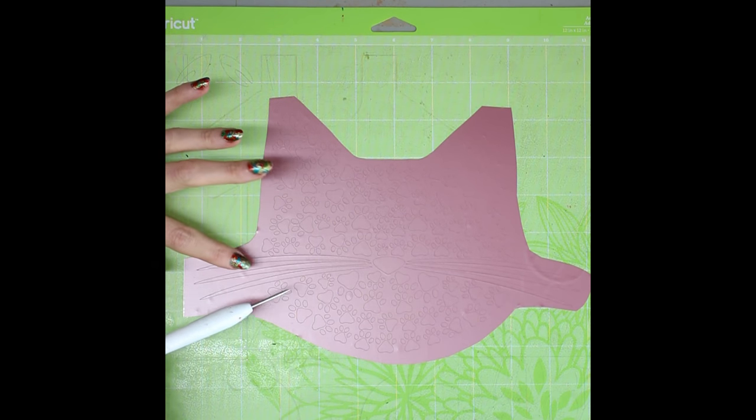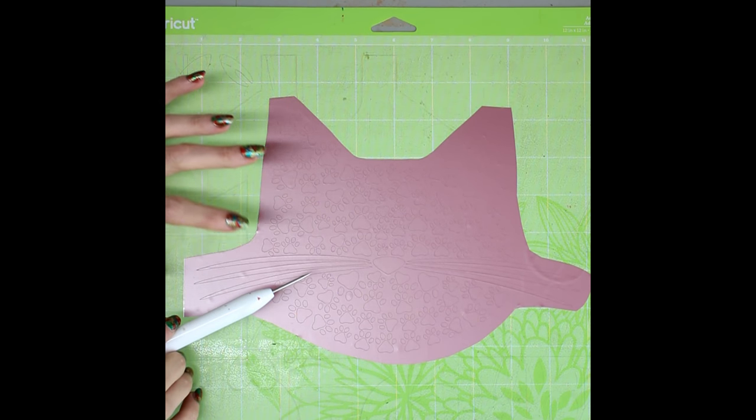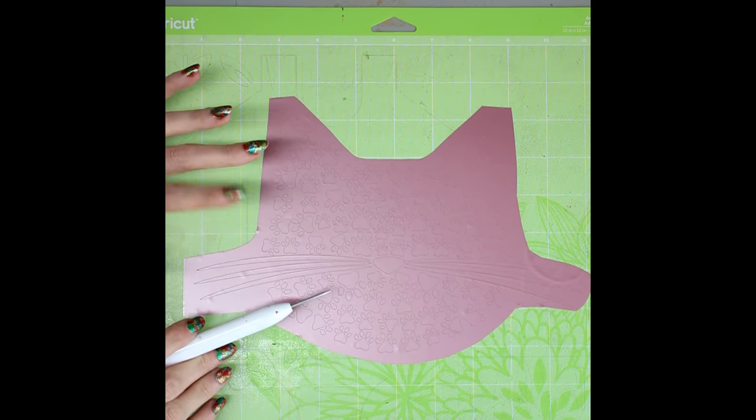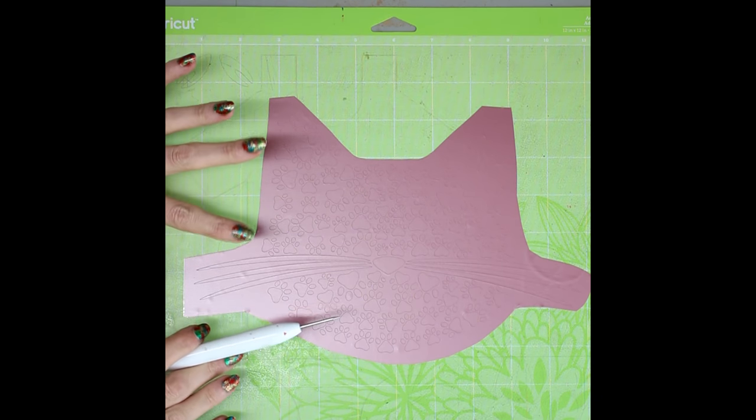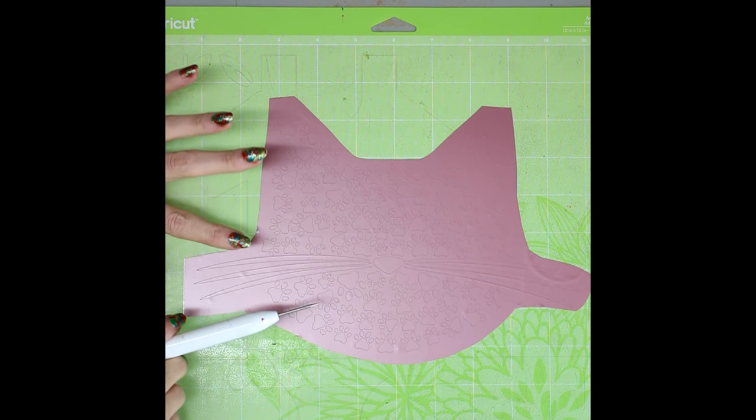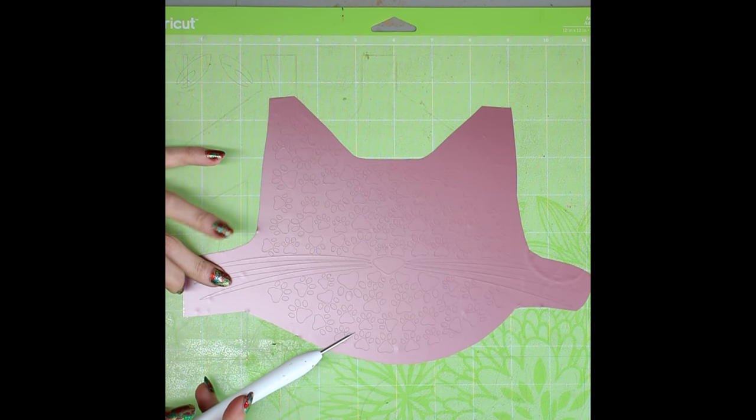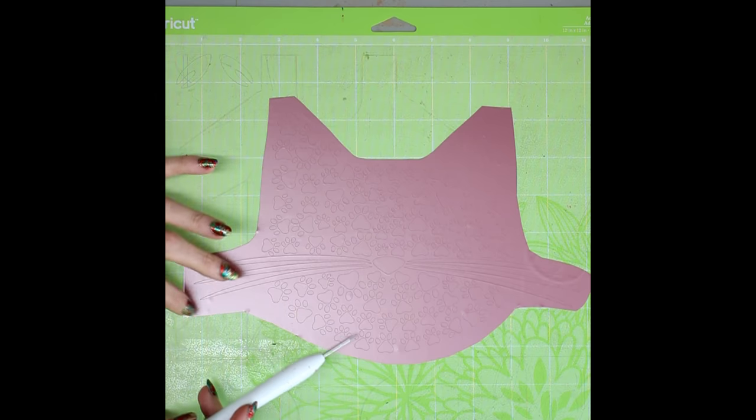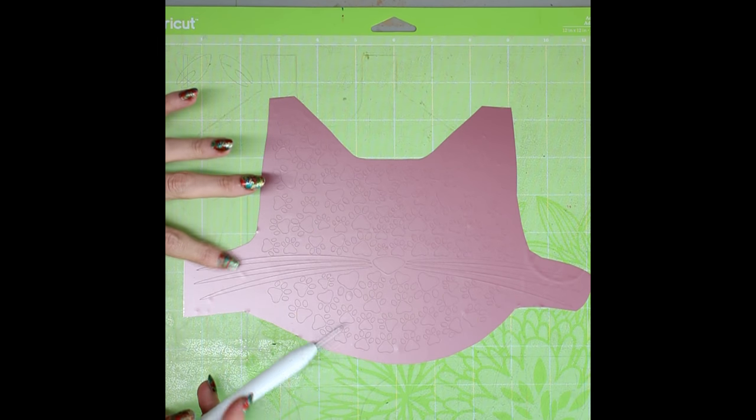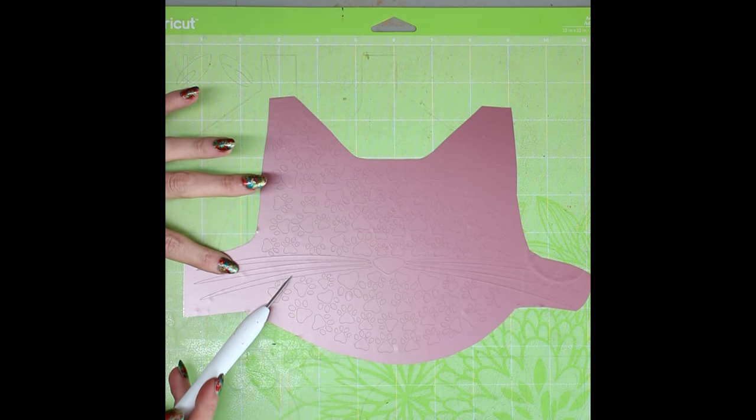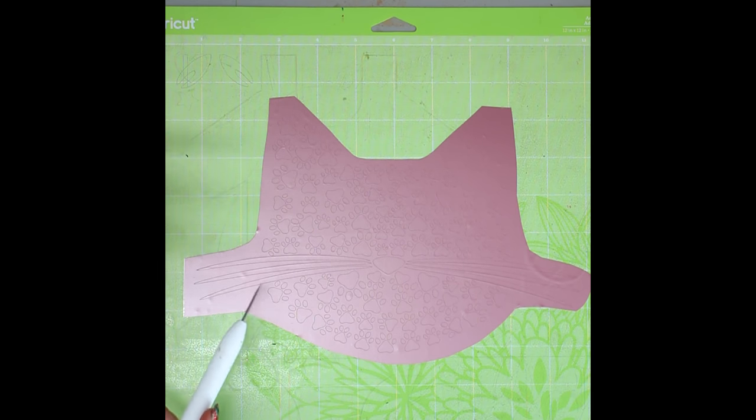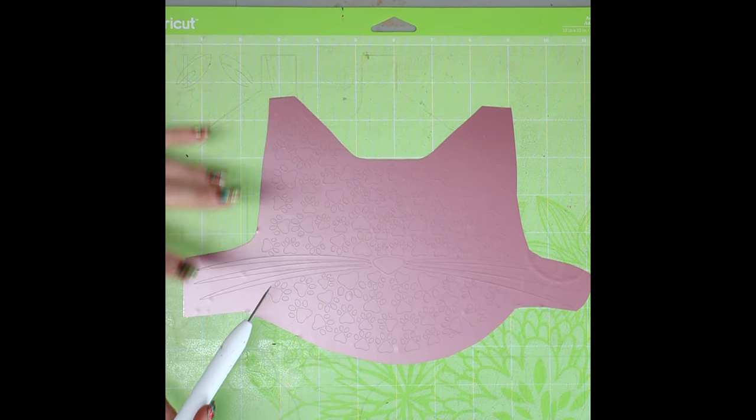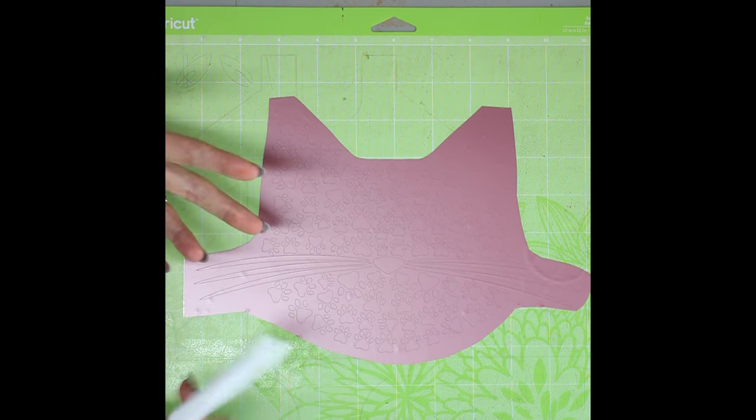As I say you do want to be using kind of basic adhesive vinyl. So the Cricut vinyl is fine. It's just a Cricut kind of sheen vinyl. 651, 631, anything like that is great.